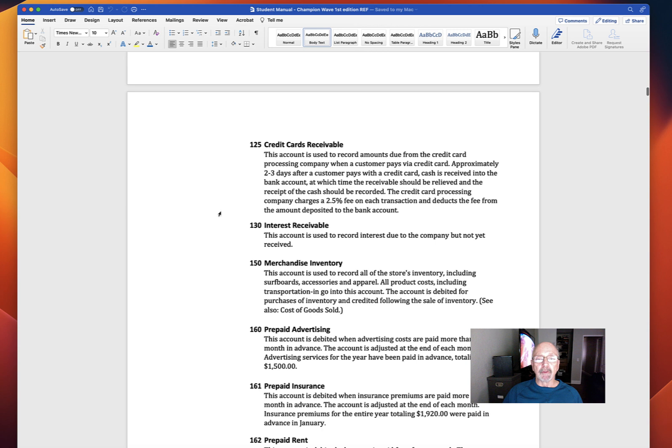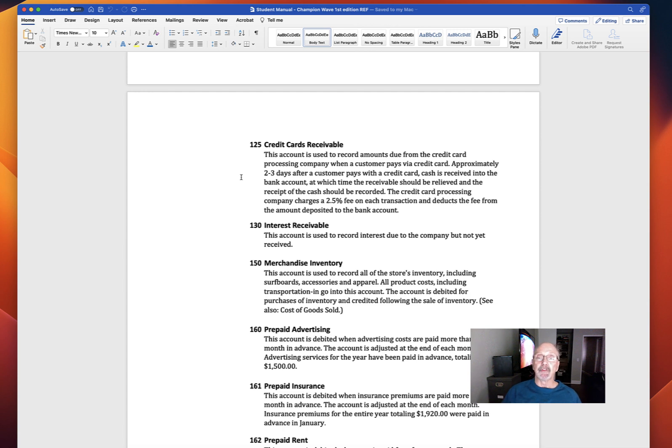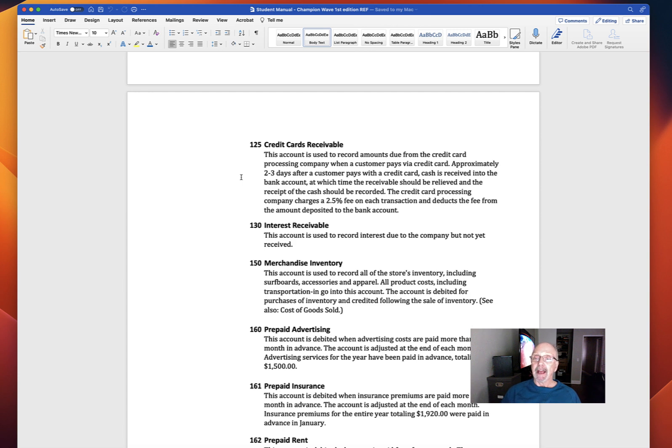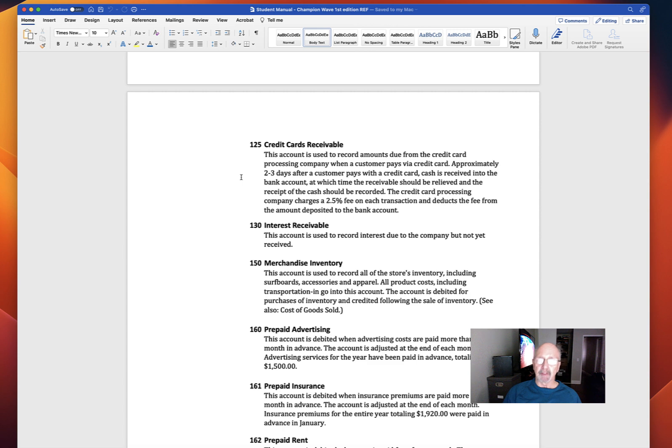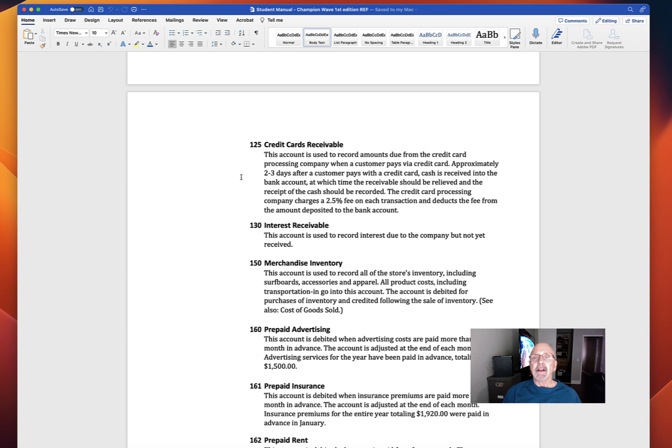Account number 125, Credit Cards Receivable. We talked about credit cards in Chapter 7 as well. Approximately two to three days after a customer pays with a credit card, cash is received into the bank account, at which time the receivable should be relieved and the receipt of the cash should be recorded. Important information: the credit card processing company charges 2.5% fee on each transaction and deducts the fee from the amount deposited to the bank account. This is different than the process we used in the textbook. Because if you remember in the textbook, when we record the sale, we record the credit card processing fee in that sale recording. With Champion Wave, we're recording the service charge by the credit card company when we receive the cash.